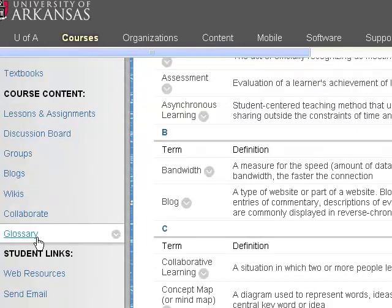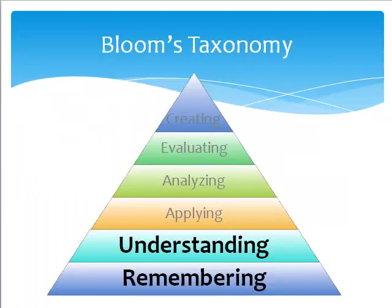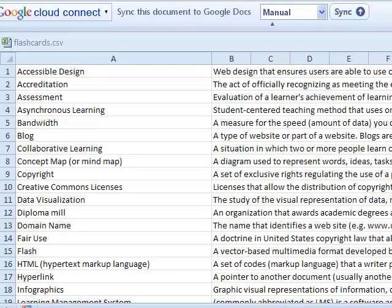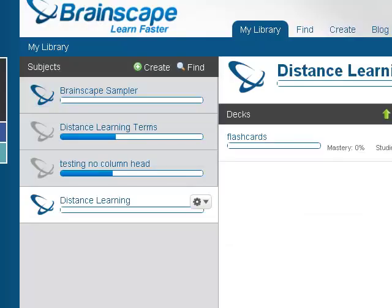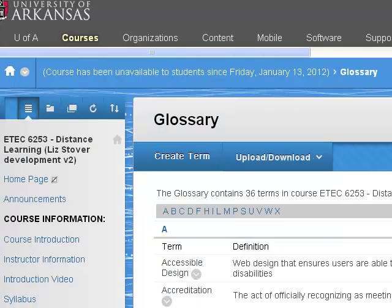I suggest adding a direct menu link so students can easily access this tool. In summary, use flashcards primarily for remembering and understanding in Bloom's Taxonomy. Create a spreadsheet with two columns — one for the question and one for the answer — and save the file as a CSV file. Import the file to Brainscape or your selected flashcard tool. Use the same CSV file to create a glossary in your Blackboard course if desired. This is a great way to repurpose your flashcard content.